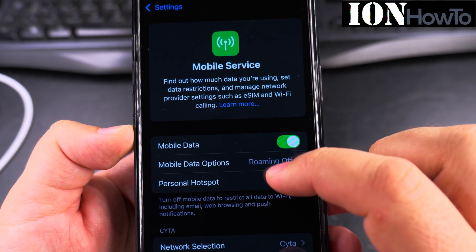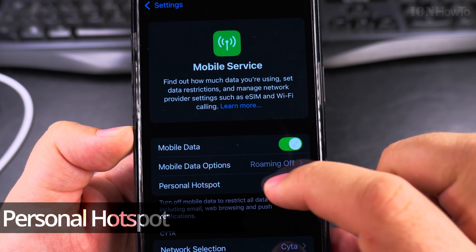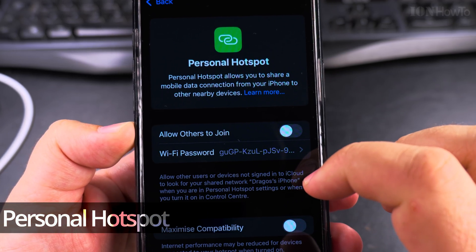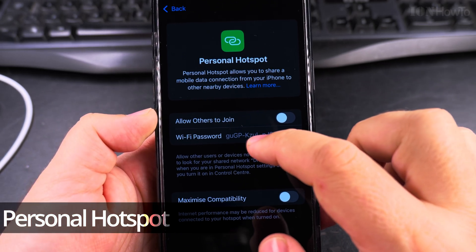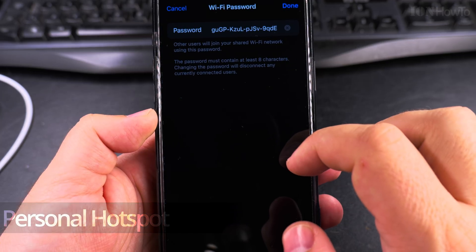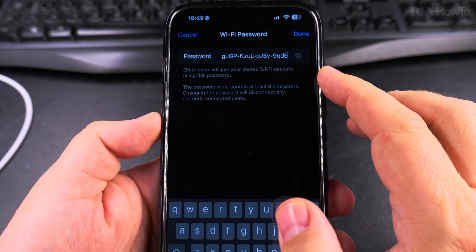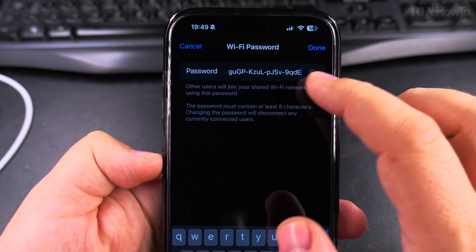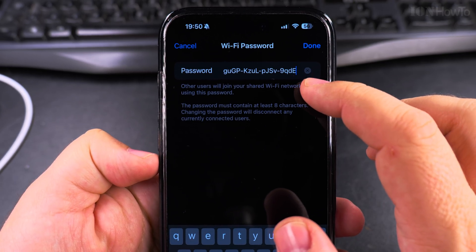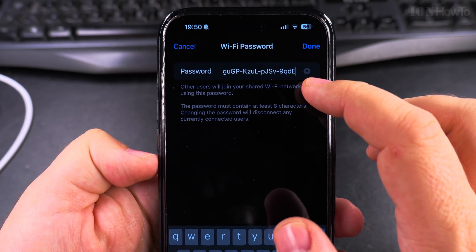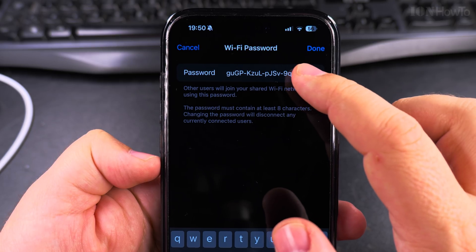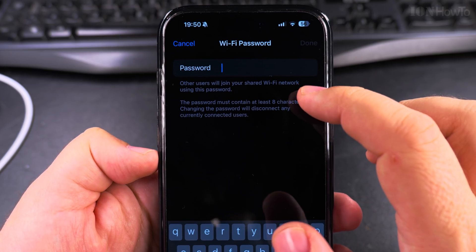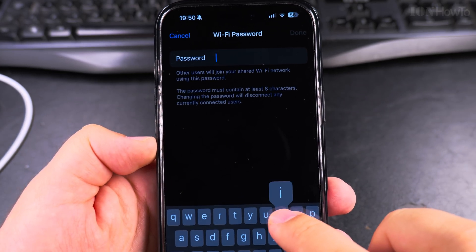Today I show you how to share your mobile internet, your mobile data with another device using the personal hotspot. You find the personal hotspot in the mobile service settings area and you can set a password.